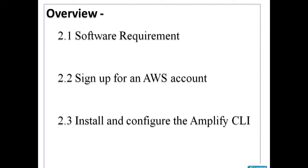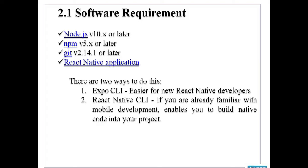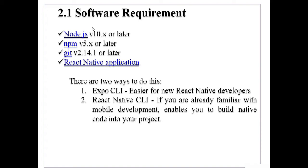Let us start with this software requirement. So if you want to connect your React Native application with AWS Amplify, then these are the different software that we will require.